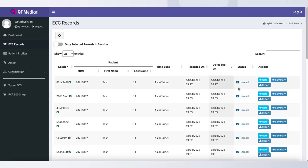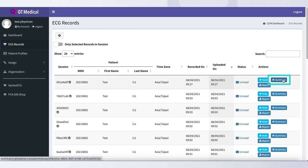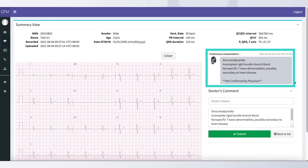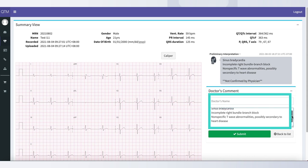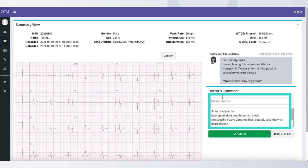To confirm a diagnosis and finalize an ECG report, simply click an unread ECG report and locate the preliminary interpretation gray box. Physicians can make annotations in the doctor's comments section if necessary.